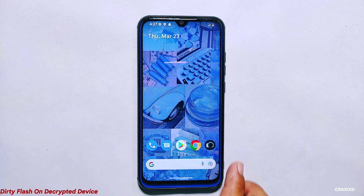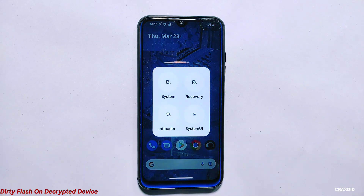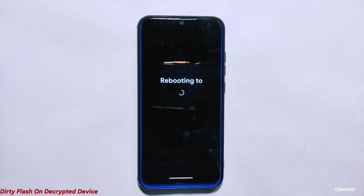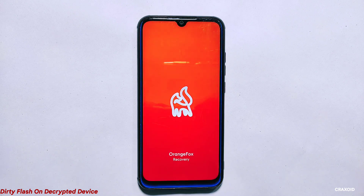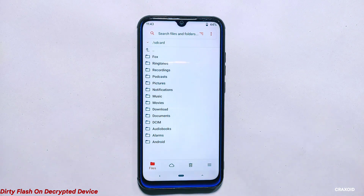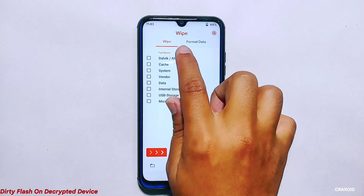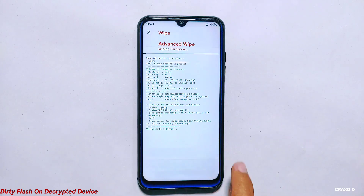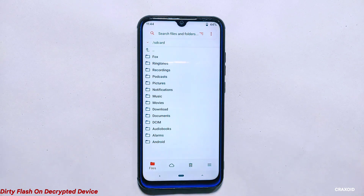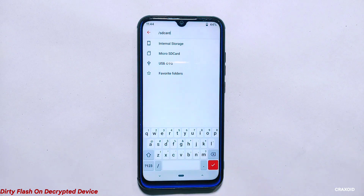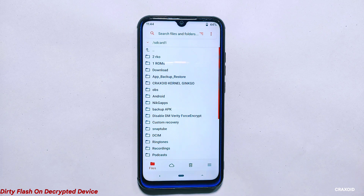Next, I'll reboot my phone into custom recovery mode to begin the dirty flashing process. Before proceeding with the installation, it's always advisable to take a complete backup of your device data. Also ensure that you have removed any screen lock, pattern, PIN, fingerprint, or any biometric sensor that may cause an error while updating. The first step is to clear the cache partition to resolve any performance-related issues. To do this, go to the wipe section and select the first two options: Dalvik/ART cache and cache partition. Swipe right to wipe them.